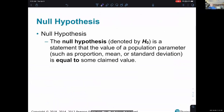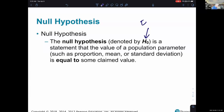Now they're going to formalize how we literally construct our hypothesis with notation. They're introducing the null hypothesis, denoted H-sub-zero. The null hypothesis is a statement that the value of a population parameter — such as proportion, mean, or standard deviation — is equal to some claimed value. The key thing to remember is that the null hypothesis always involves equality.